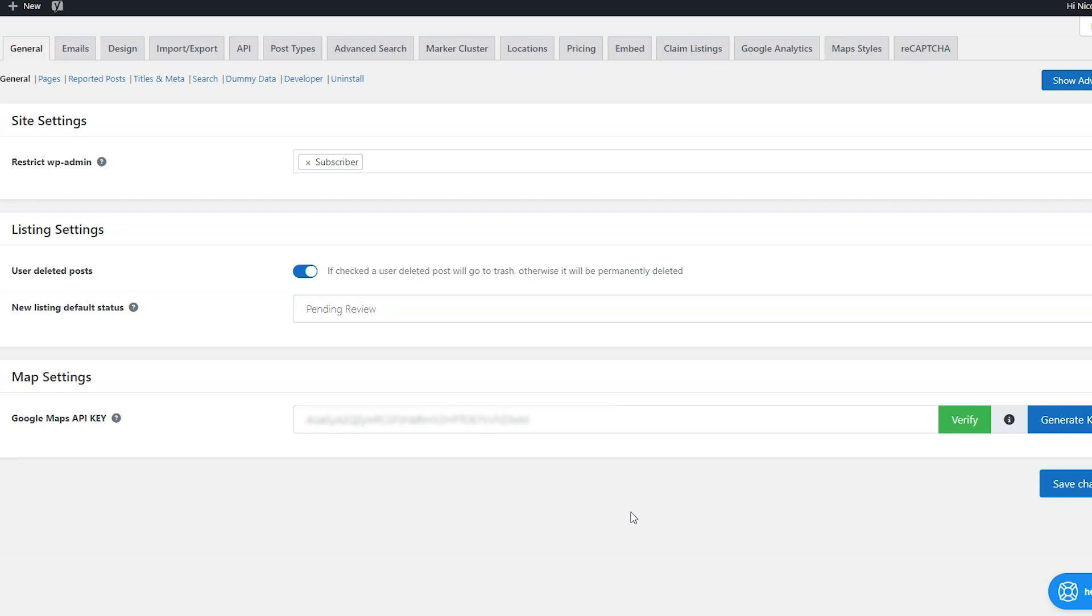So keep your API key secret. Put it right here and then after you put it in, click the verify button, make sure it works, and then click save changes.